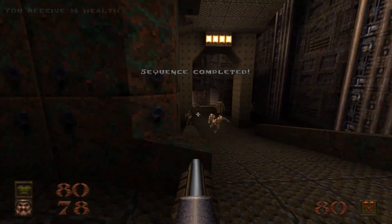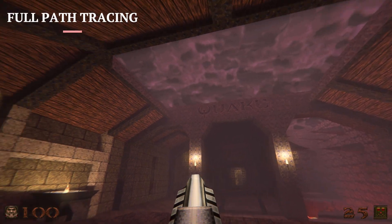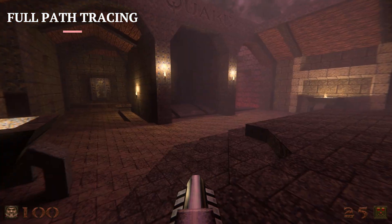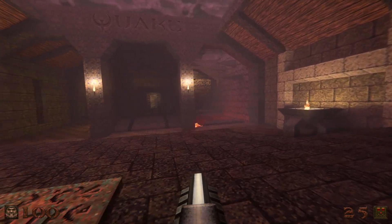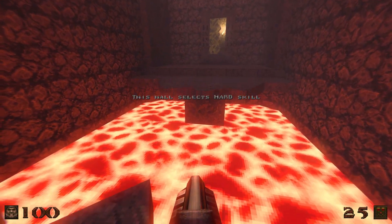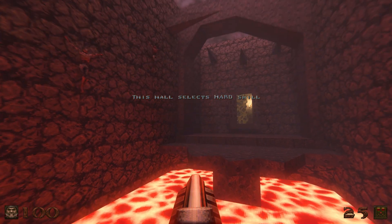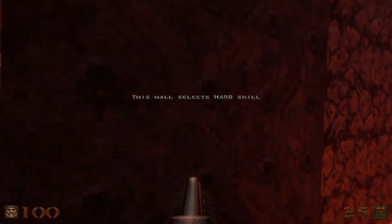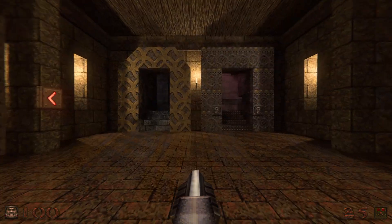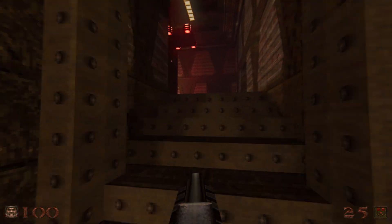Now switching over to the ray traced version — you can see the volumetrics picking up the lighting from the sky. Walking over to that lava, it is now emanating light, so the walls around it are properly lit red because the lava is red. It just looks completely different. And if we look through the slipgate portal, it is now completely transparent as discussed before.